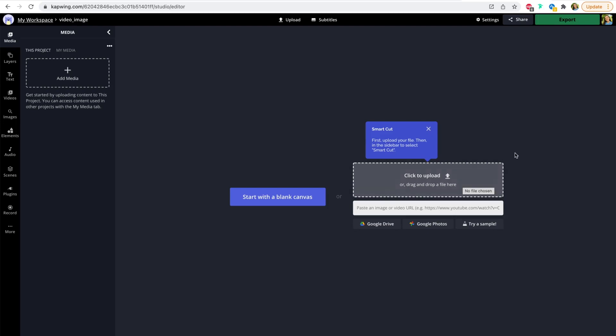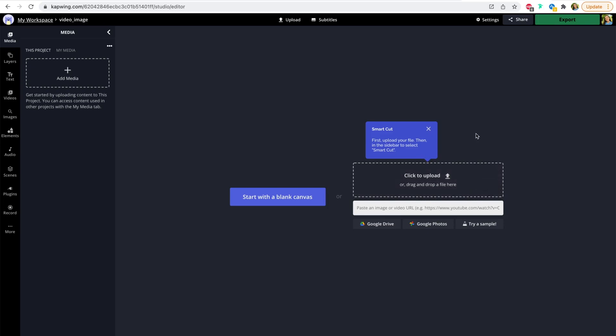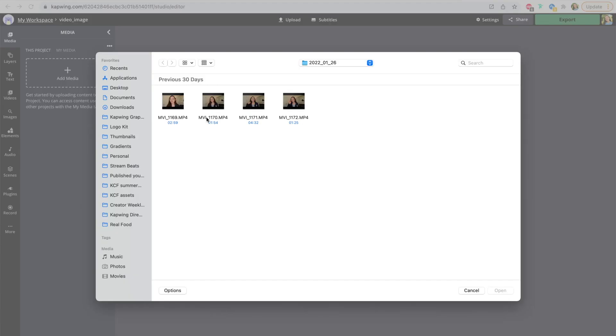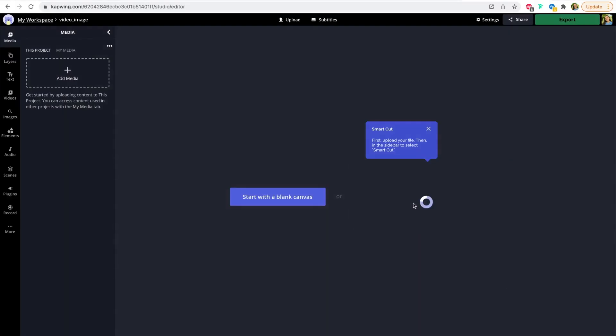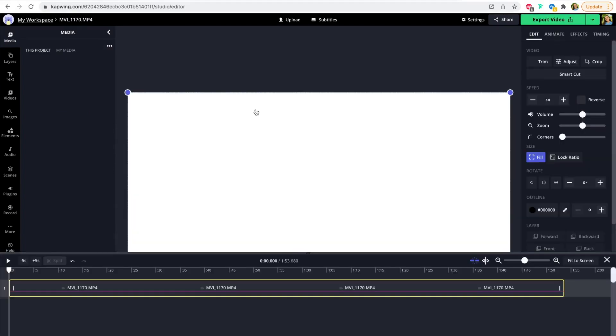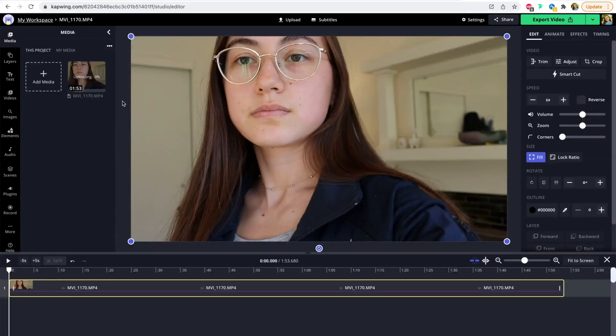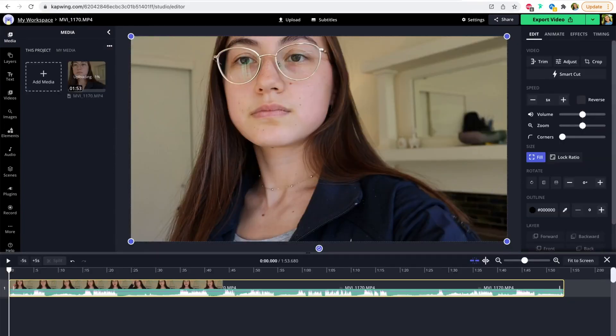This works best with videos that have silences in them. If you have background audio or music, it might be a little harder for the AI to detect where the silences are. I'm going to upload a talking head video that is another video on our channel which I'm going to rough cut. So I'm going to click upload and open that video file, and it'll start loading in the timeline here.